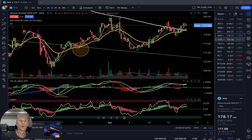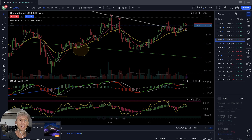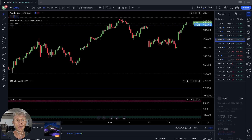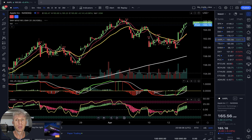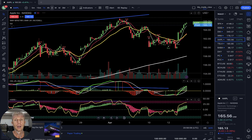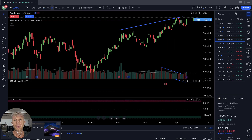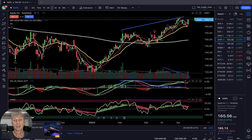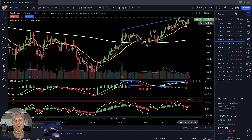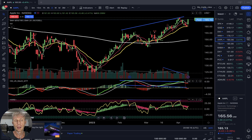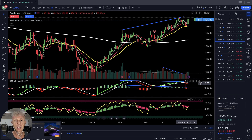Let's move to Apple. Apple daily — positive day, but MA5 still below MA10, still bearish. MACD still red, still bearish. Heikin Ashi still red, still bearish on the daily time frame.